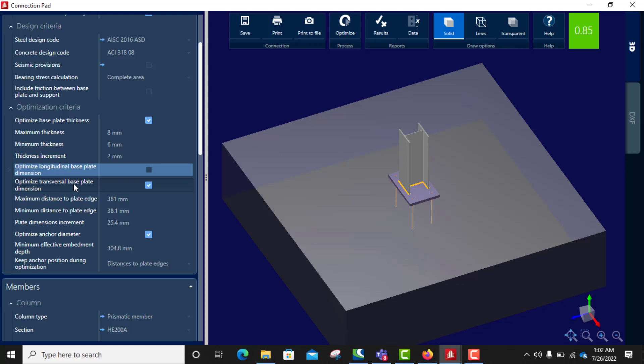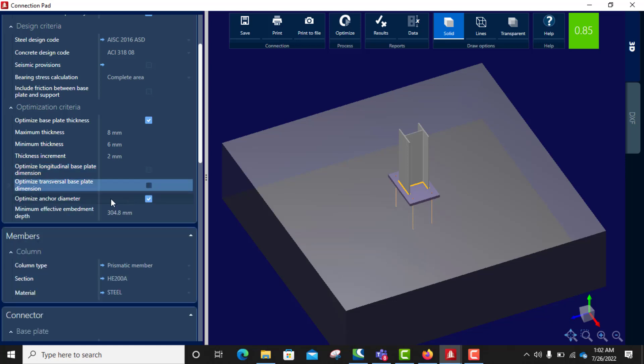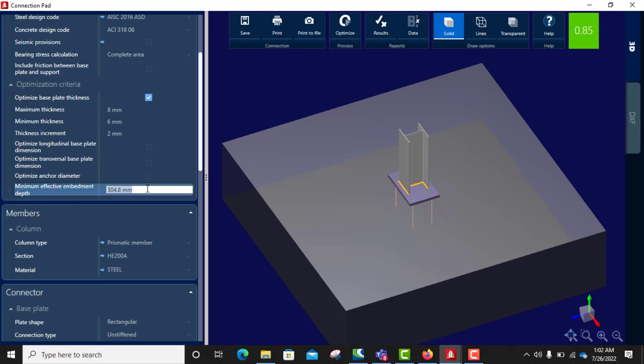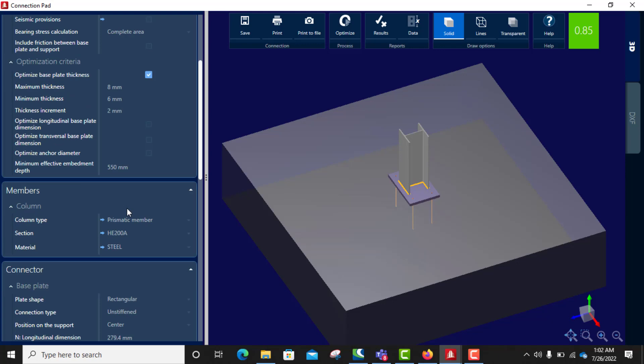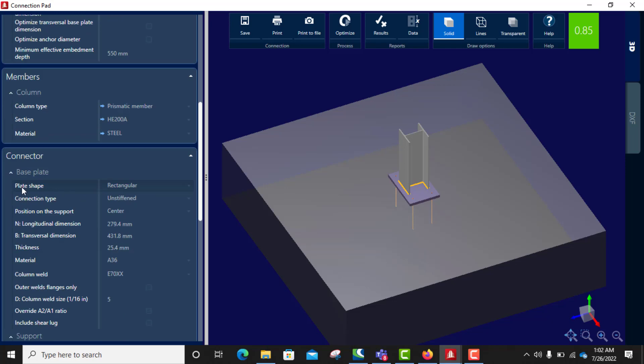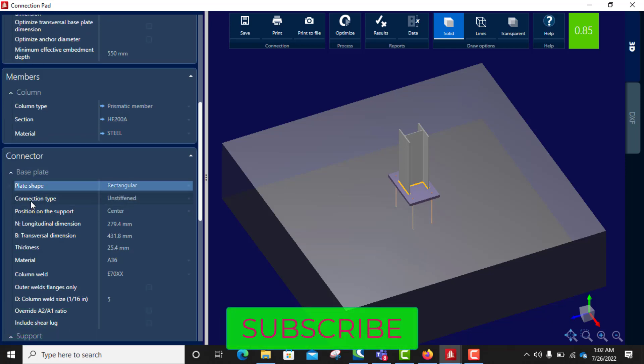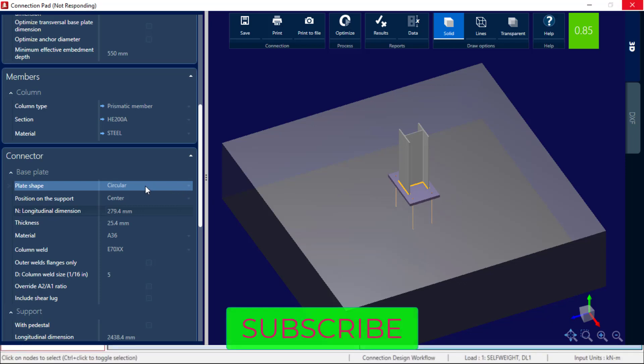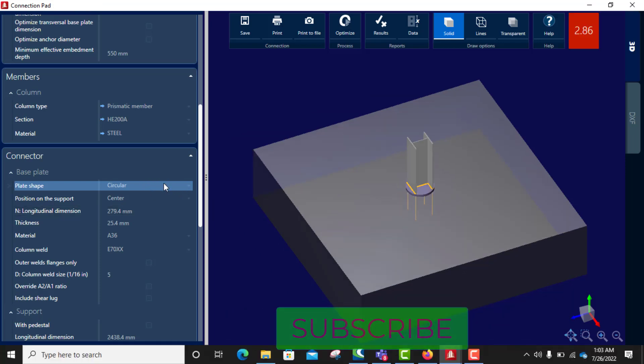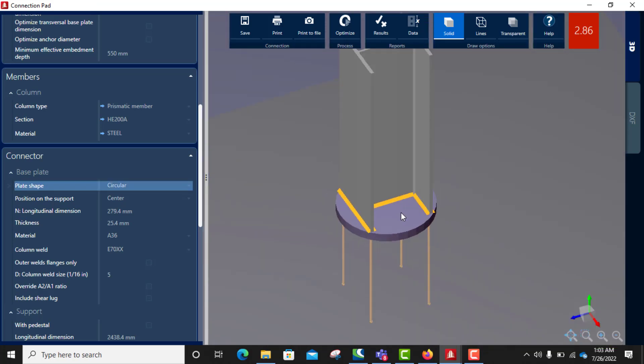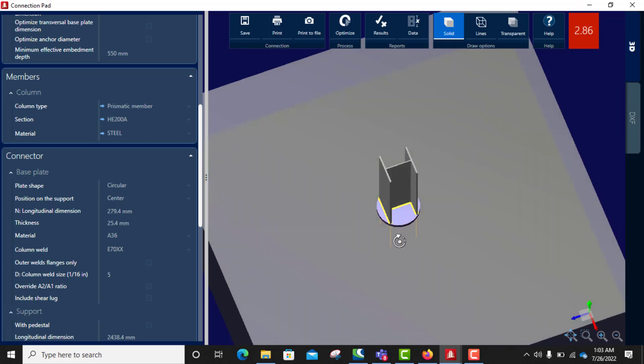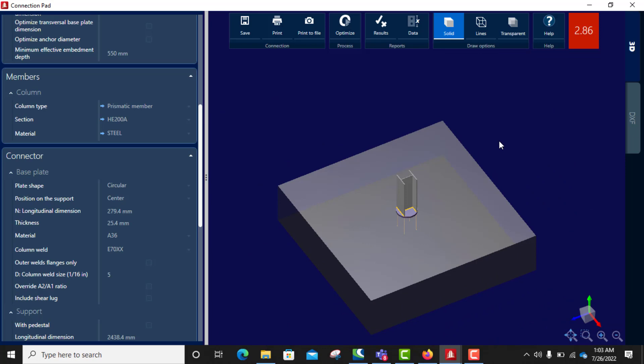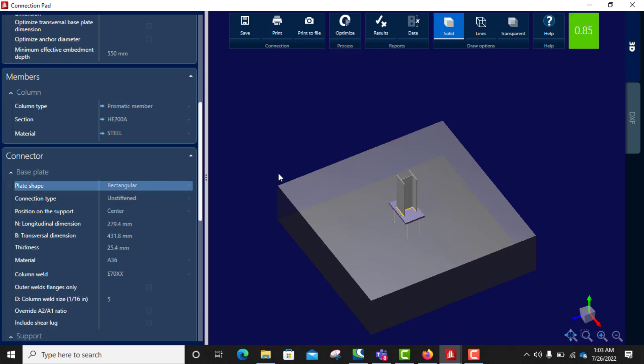I'm using six here, I use one of the two. Optimize transverse base plate dimension, optimize on code diameter, minimize effective embedment depth. I will make my embedment depth 550 or more. Self column type, column section, material is split shape rectangular. If I choose circular, let me look at it to see what it looks like. Now it looks like it's funny, some basically it's actually like that which is rectangular.